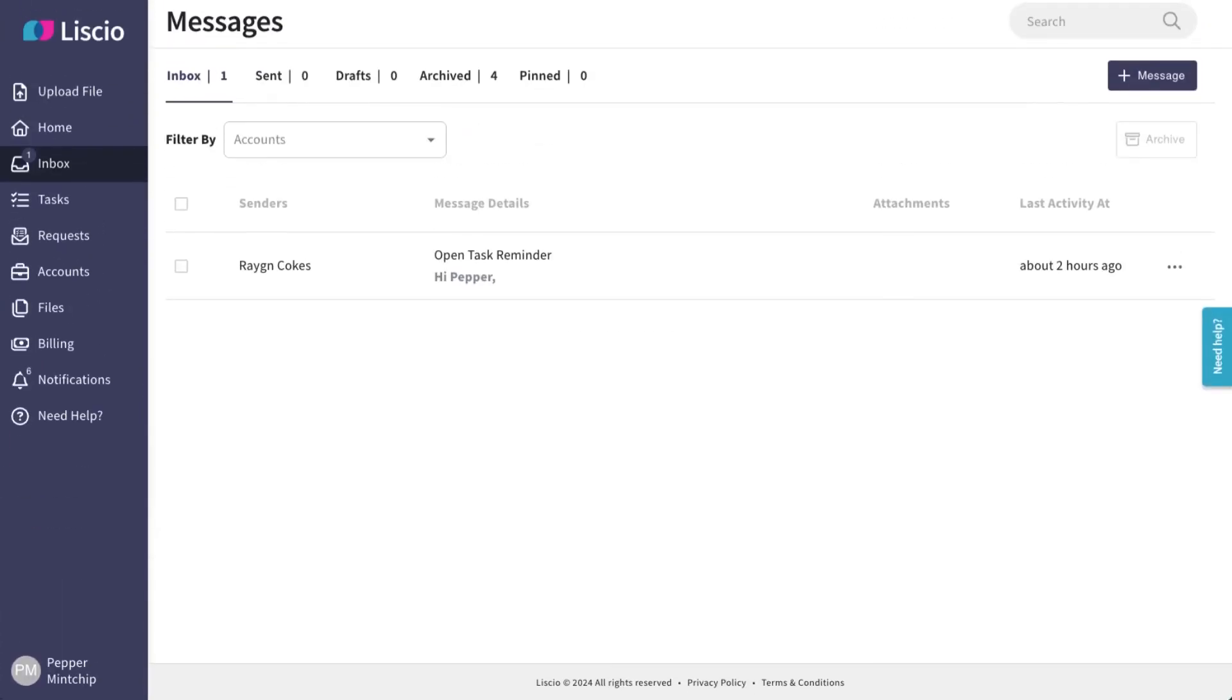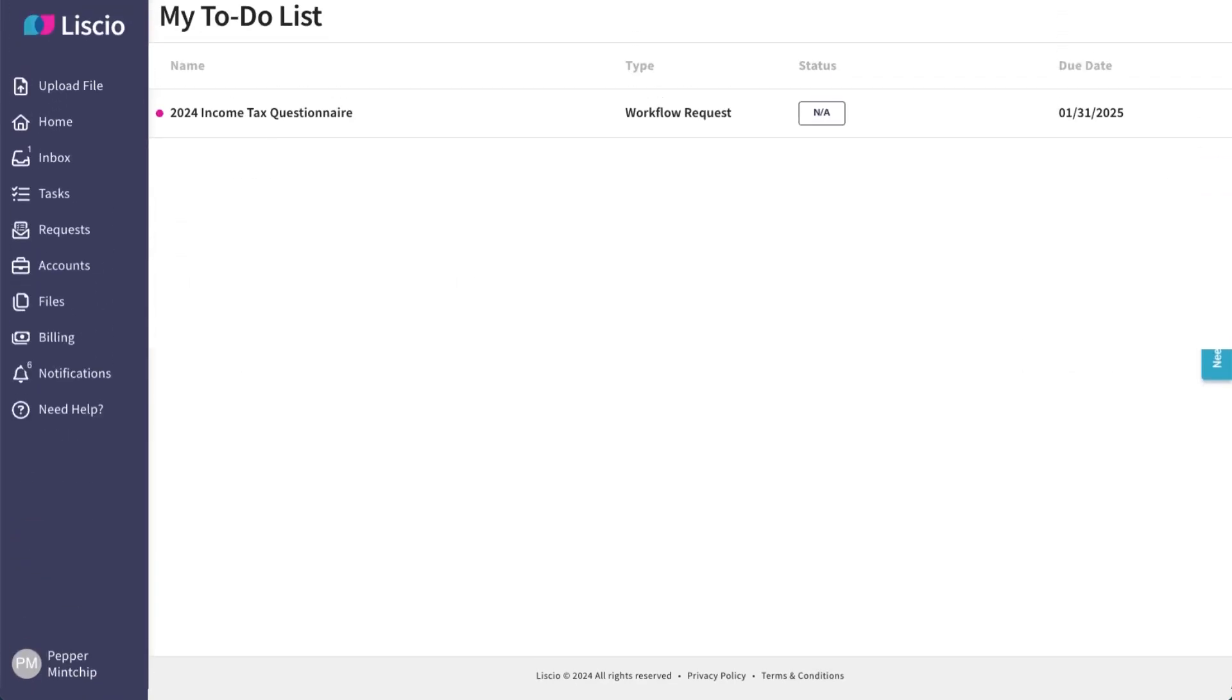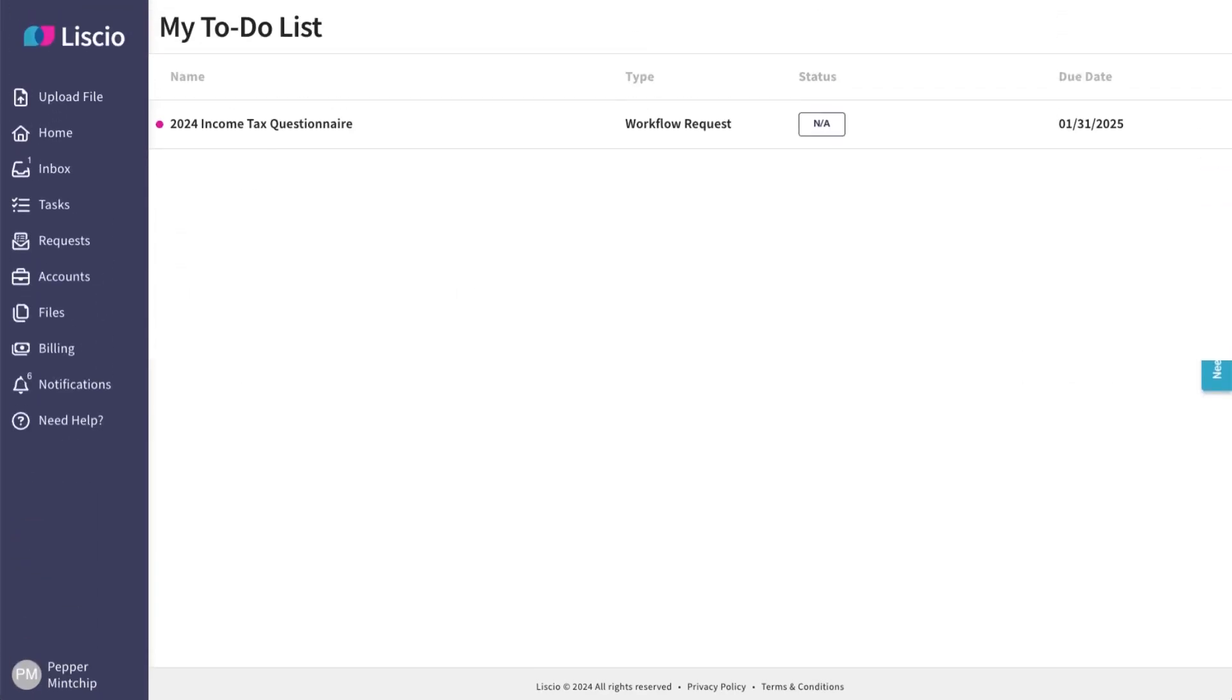Simply click into a message to respond, or click into a to-do item to begin your work.